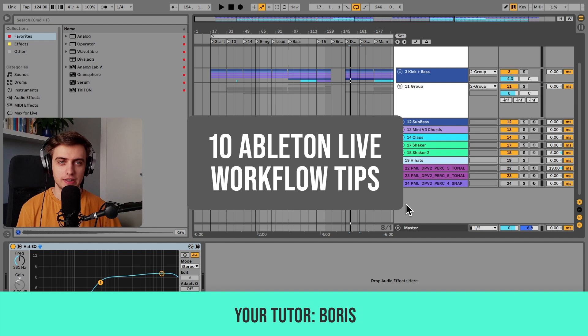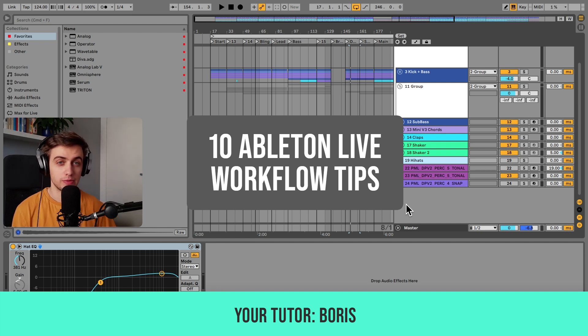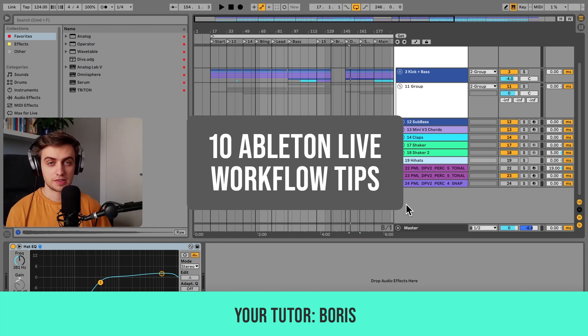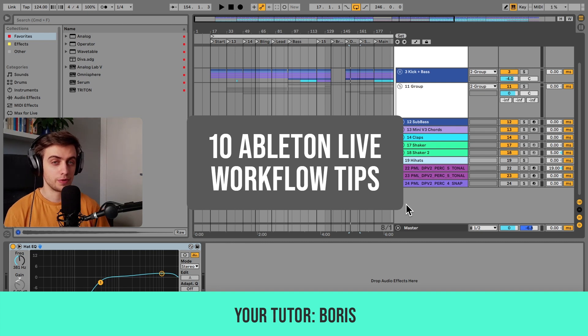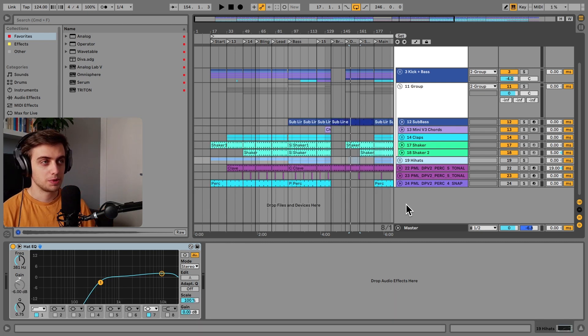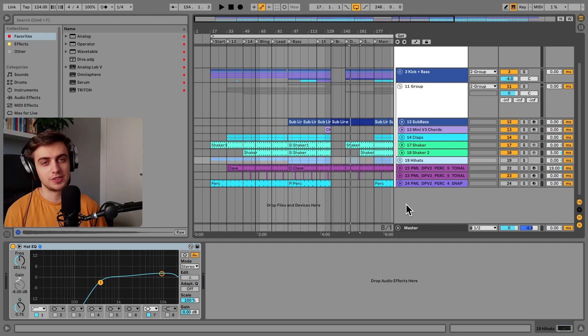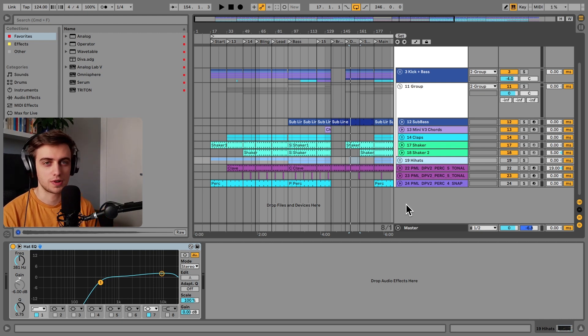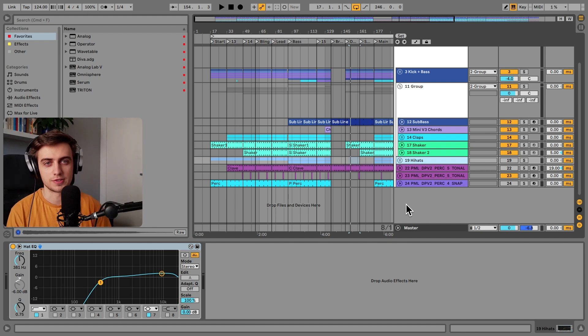Hi, my name is Boris and in this video I'm about to show you 10 workflow tips for Ableton Live. These are small techniques that can improve both your sound and your overall production experience. But before we get into the detail, if you like what we are doing on this channel, consider subscribing for more Ableton Live tips like this one.